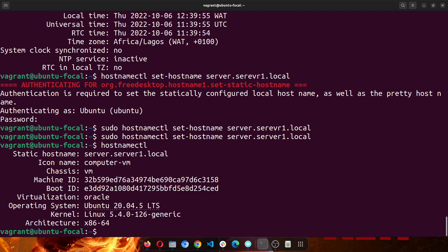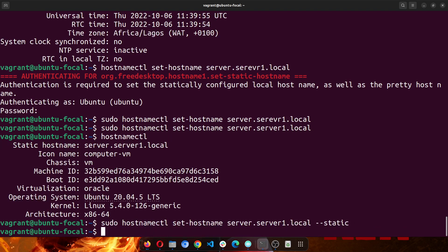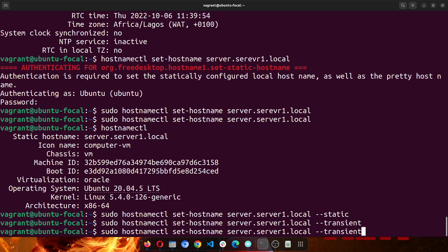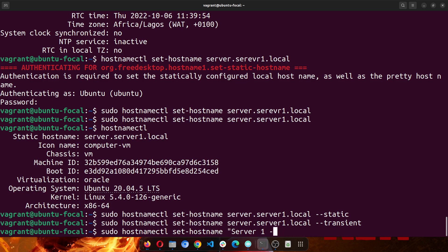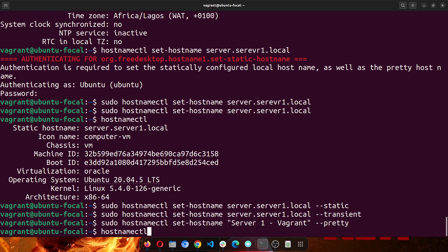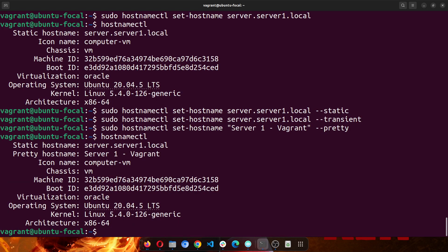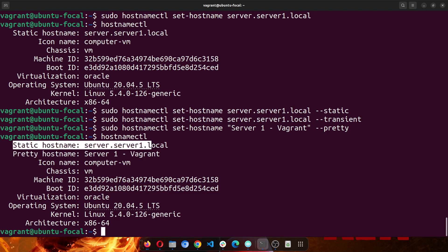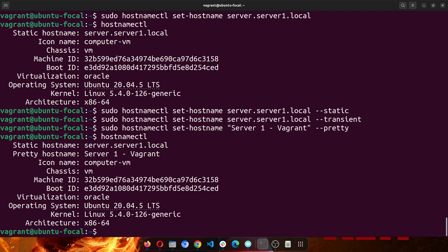There are other hostname settings I can run as well. So I'll just go to static. I'll repeat the same command, or change this to transient. And then there's one more. I'll just change this to... let me just change this to server1-vagrant, and I'll set this to pretty. So if I check the hostnamectl, now I have my pretty hostname and I have my static hostname correct. So everything is just fine, and this is how you would set up your cron job and your SMTP service.